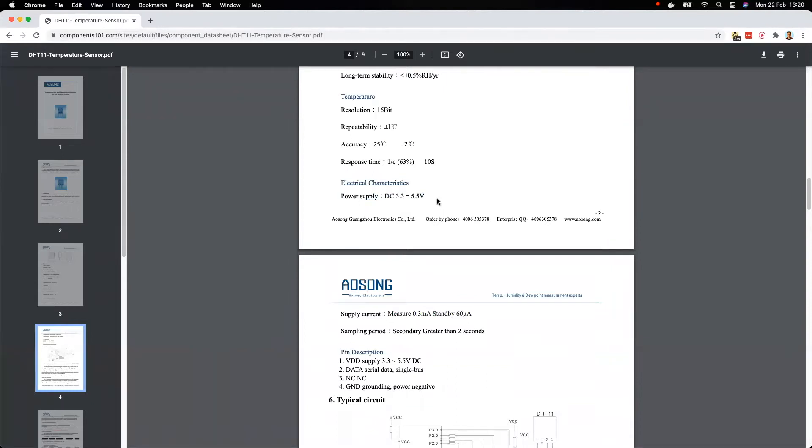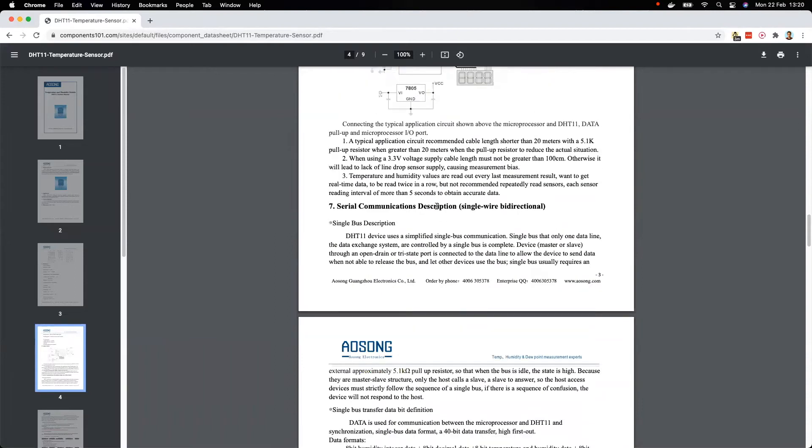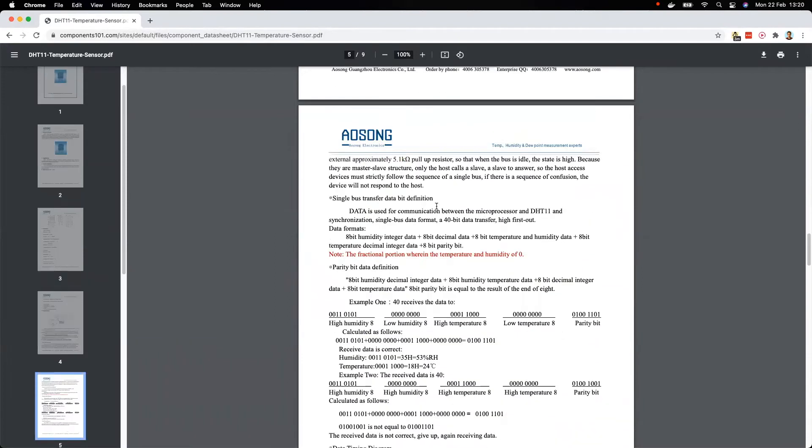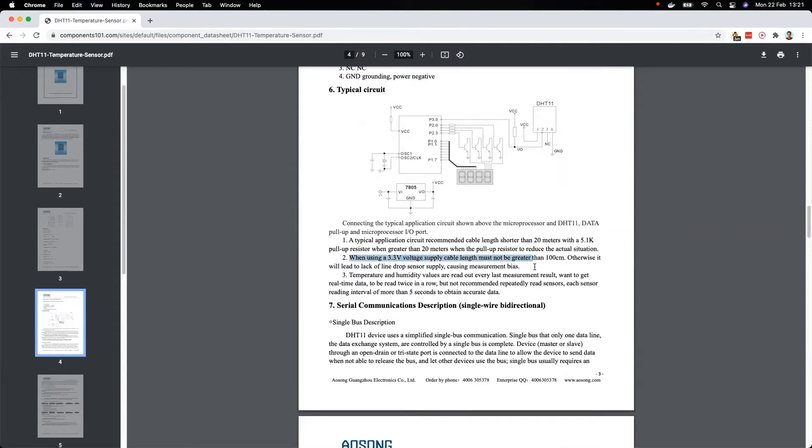However, there is one thing to note that the wire between the power supply and the plus pin on the DHT module cannot be longer than one meter. So yeah, we should be fine.